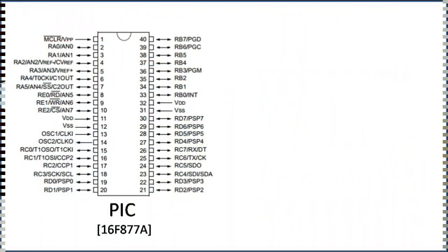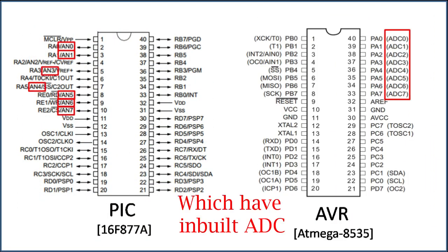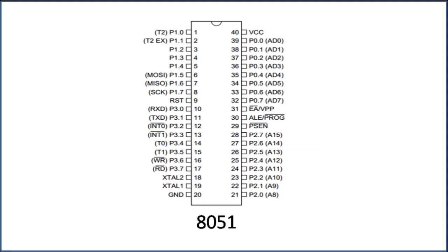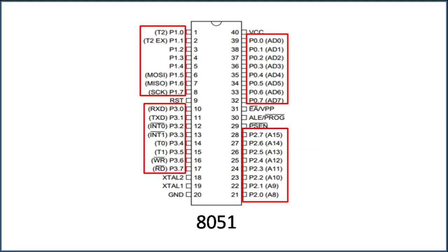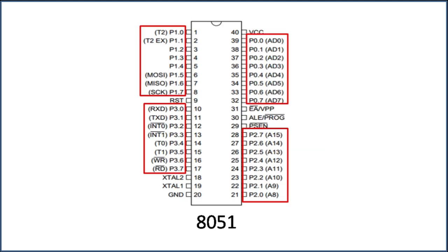Unlike PIC and AVR chips, which has inbuilt analog input feature, 8051 microcontroller have only digital I/O pins, which can read only digital signals.